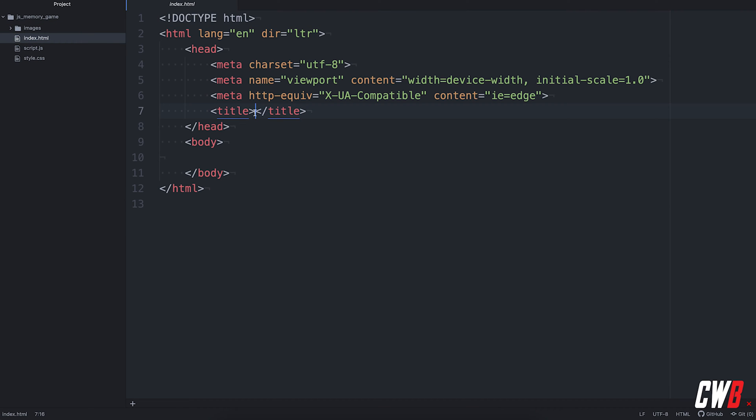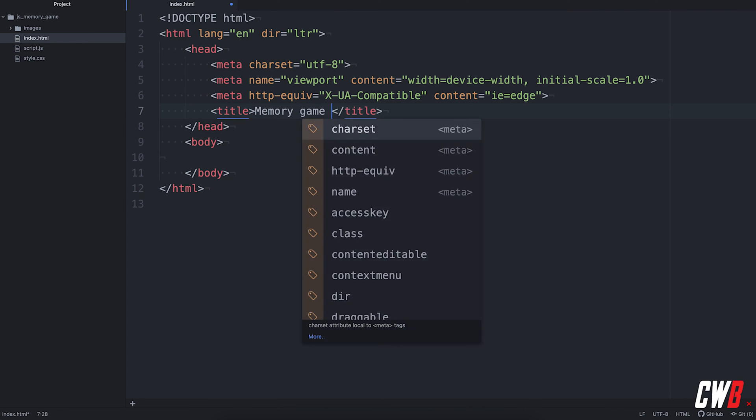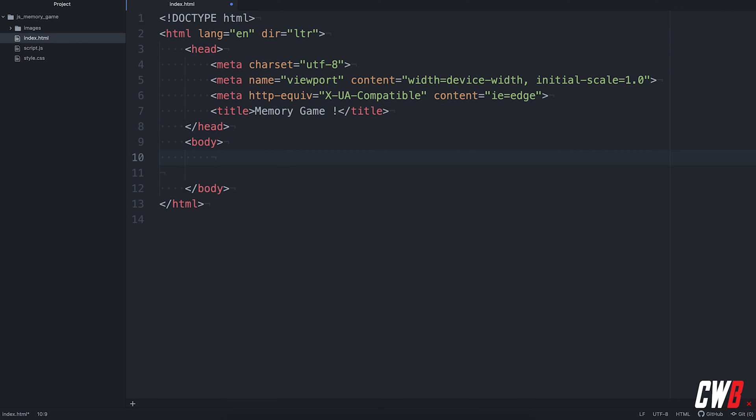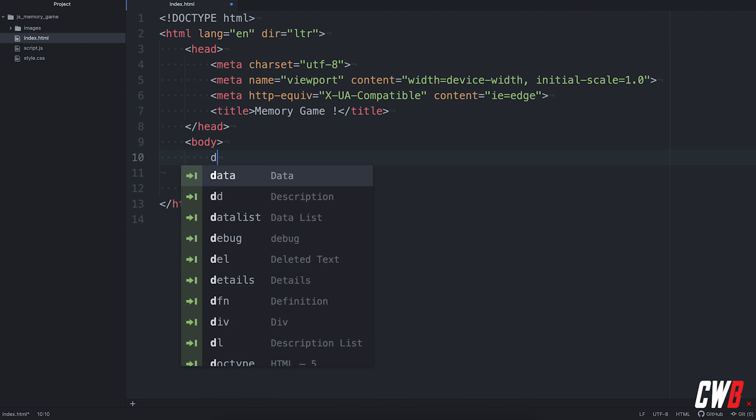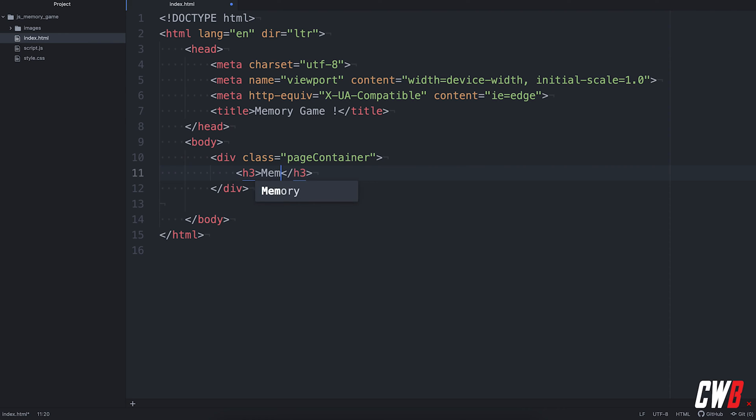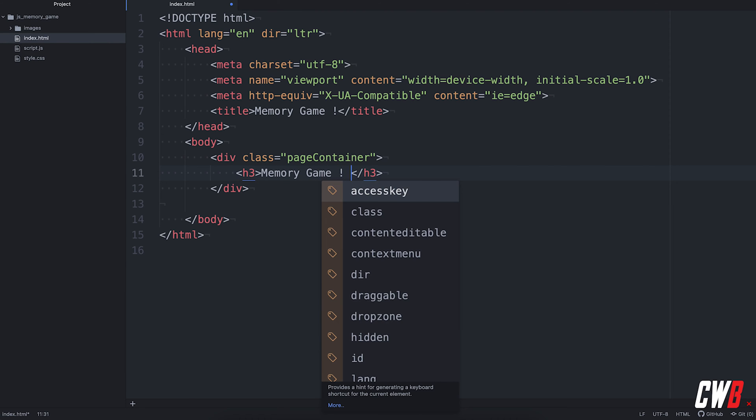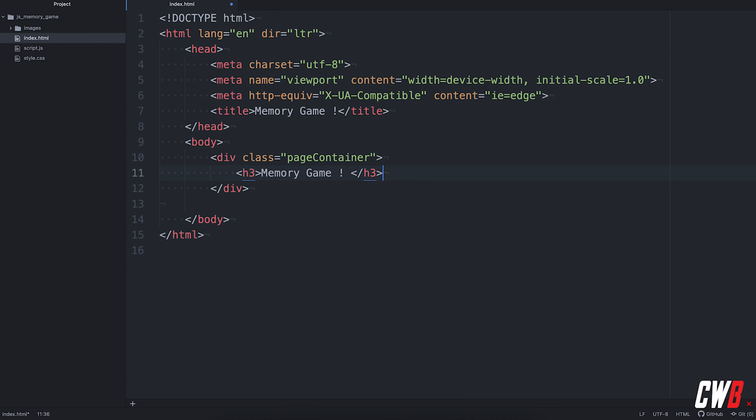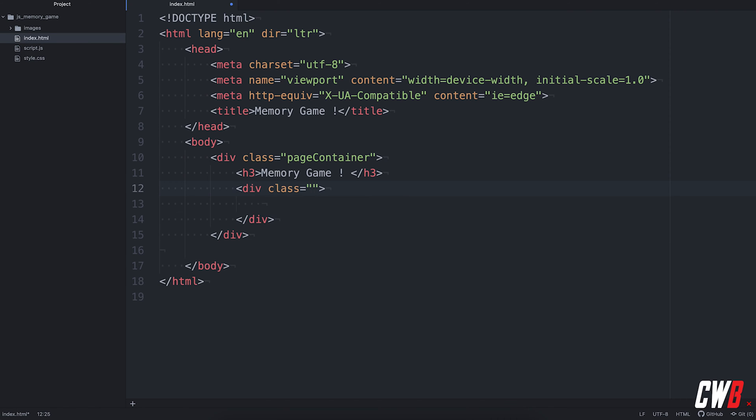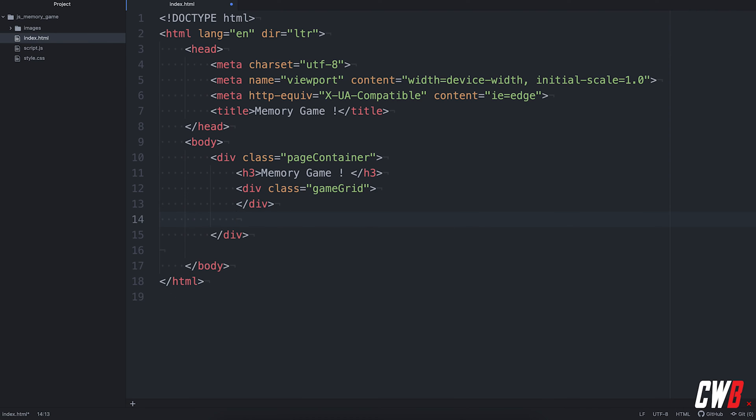Alright, so let's get to it. First of all, I'm going to have the title Memory Game, just with a capital G. In the body tag, we're going to add a div with a class name of page container. And in this container, we're going to have a title. I'm going to go for an h3 for memory game. Then we're going to have the grid that we're going to play in. So another div with the game grid class name.